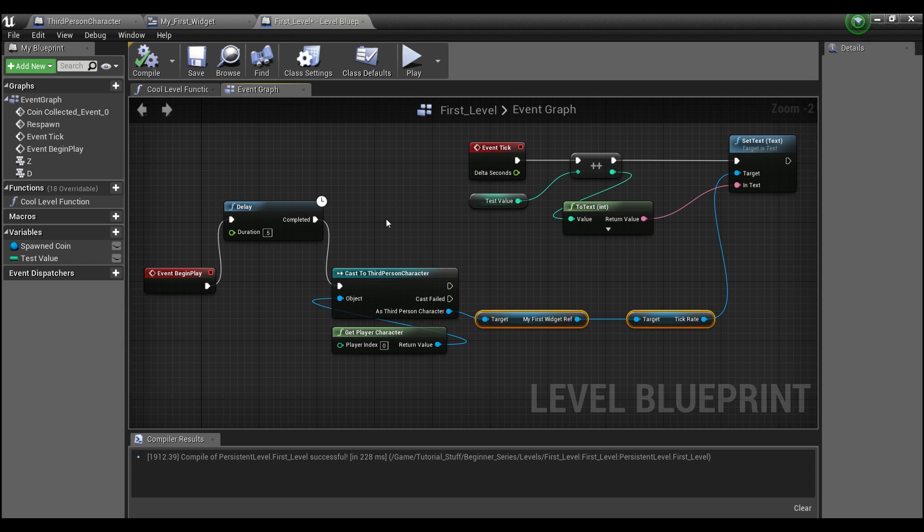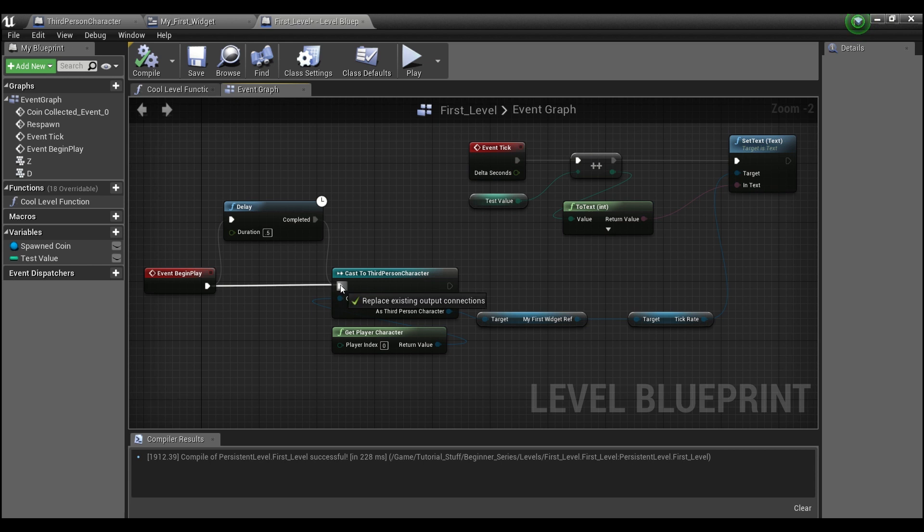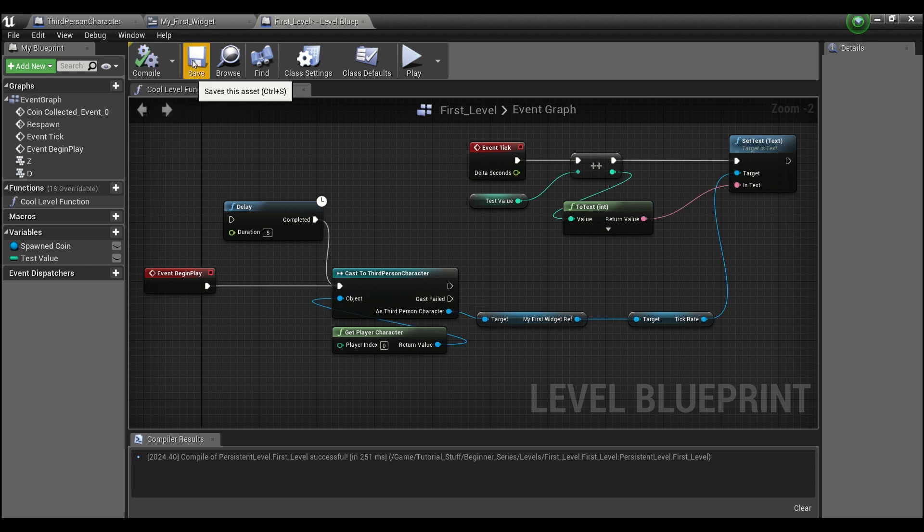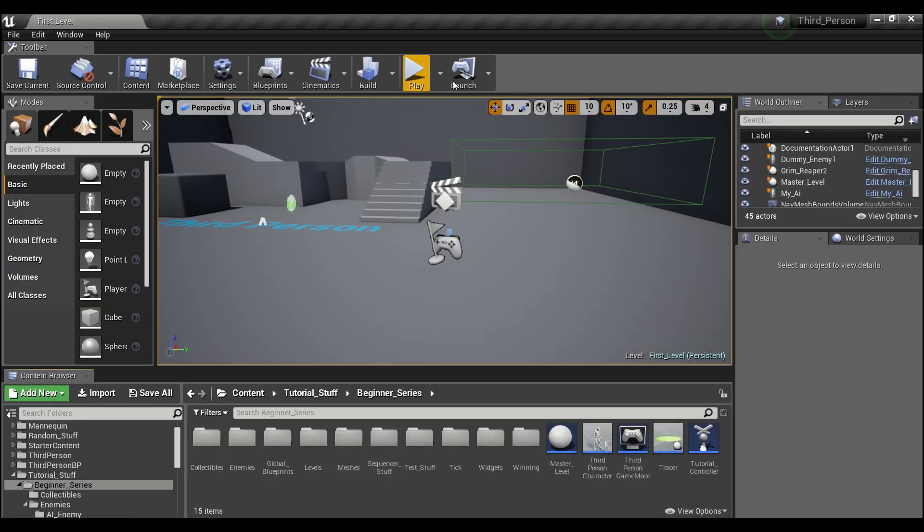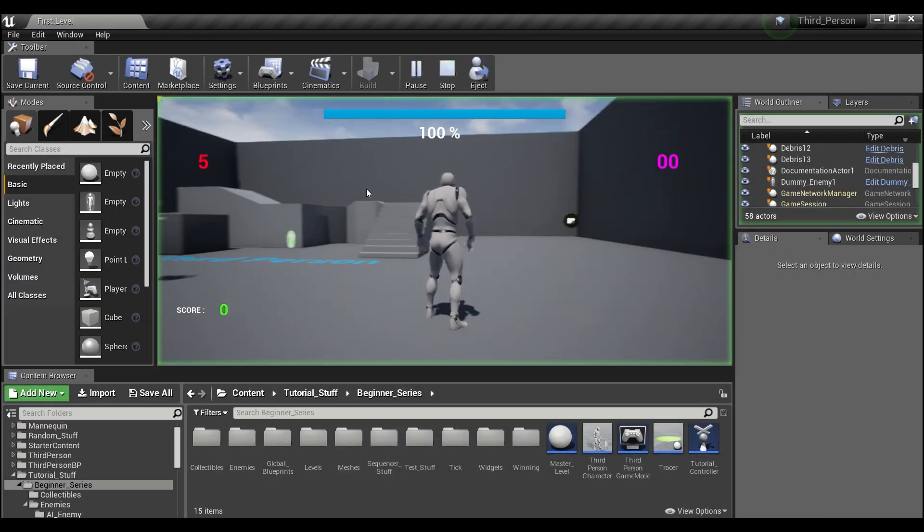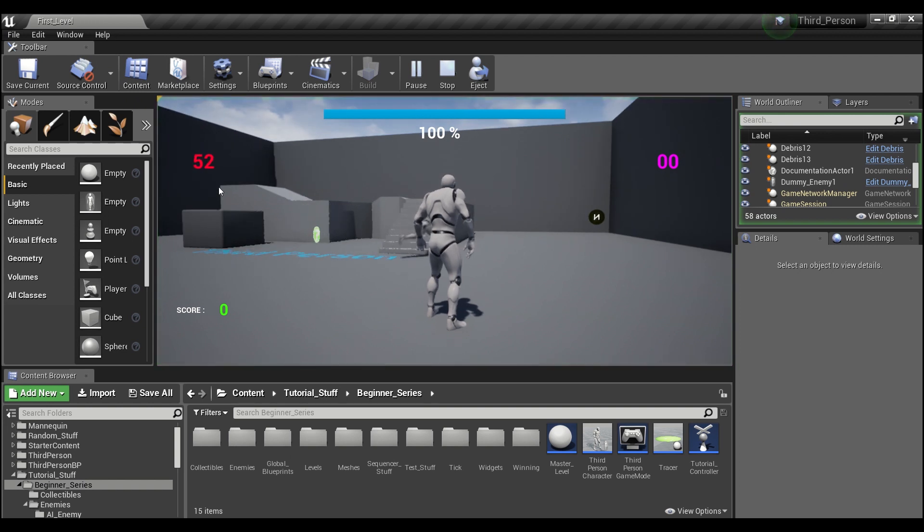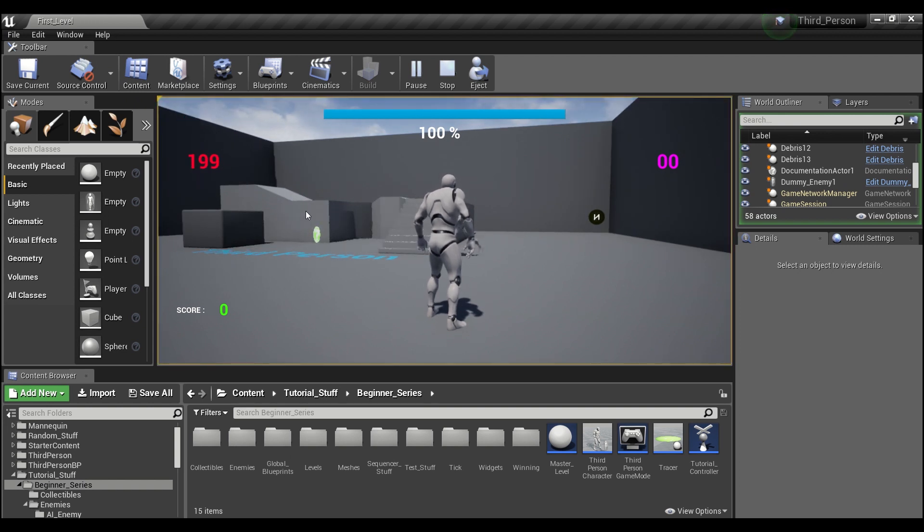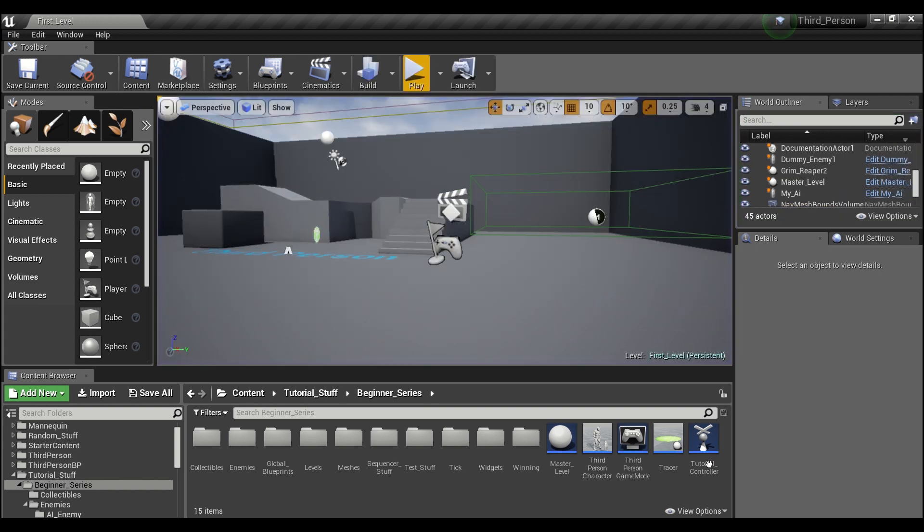If I get rid of this delay and hook this up directly, we hit compile and now we're going to play and you'll see our number starts counting up immediately, and then when I exit the game you see we don't get any errors.